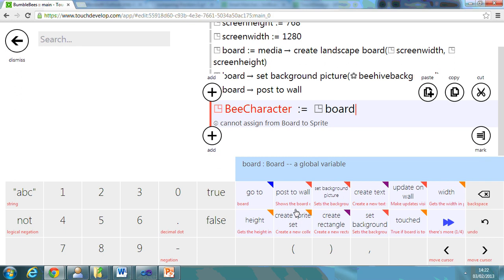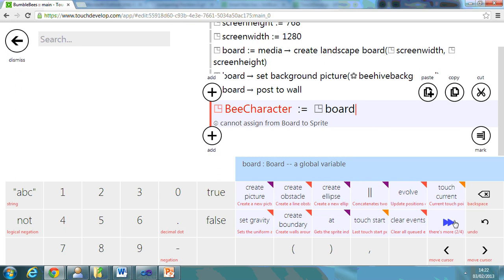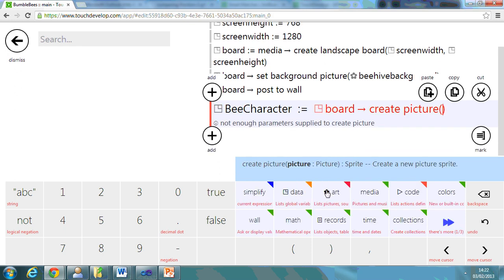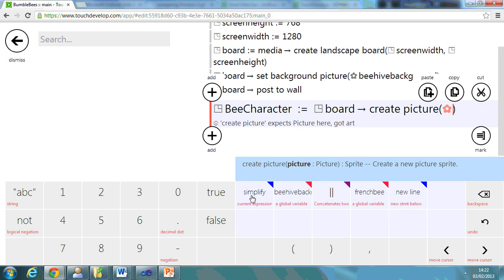I'll explain what's happening in a minute, create picture. So I need to remove that picture and I can add in the French bee. So that's basically created a picture.